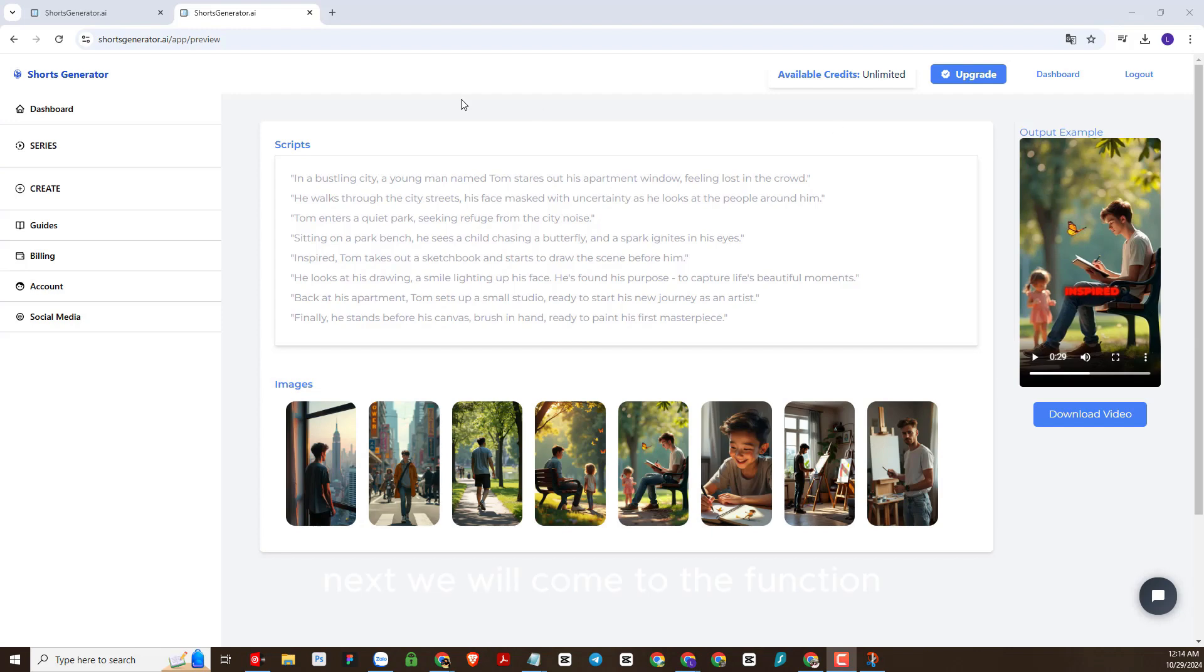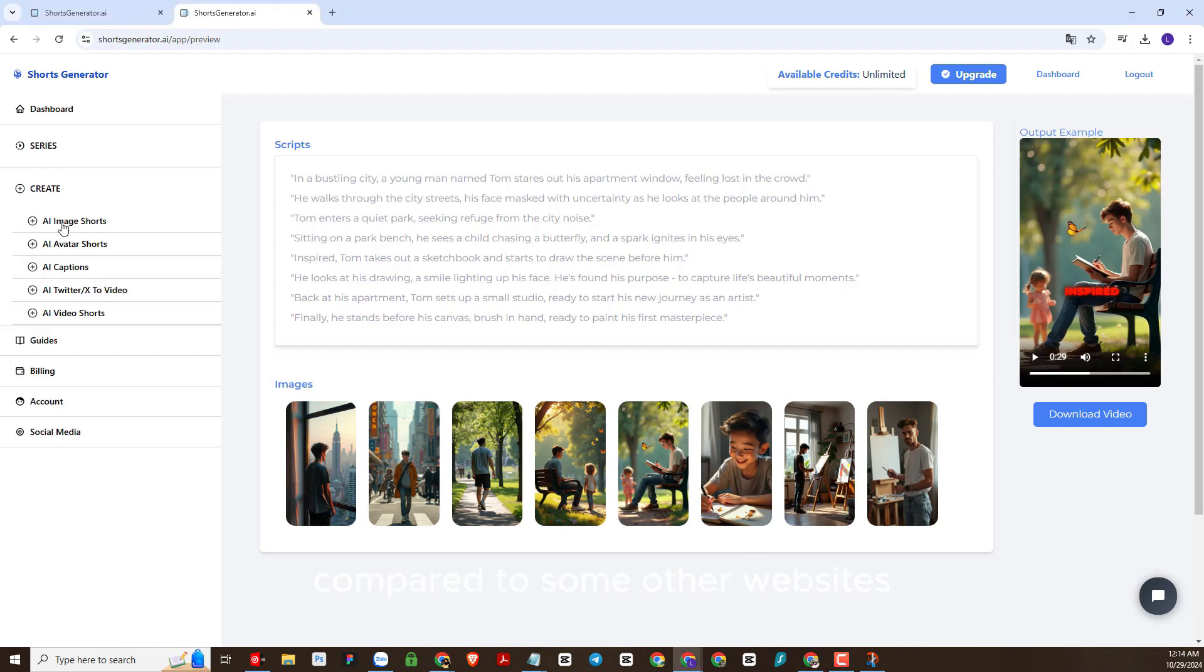Next, we will come to the function that I think leads to the difference compared to some other websites specializing in making short videos today. That's the AI video short function.